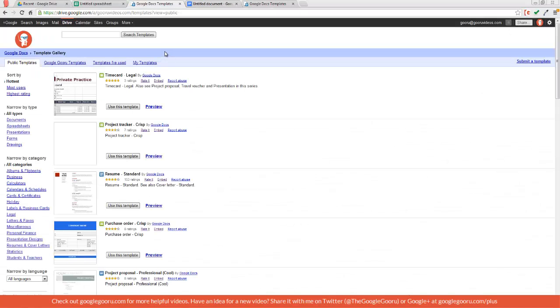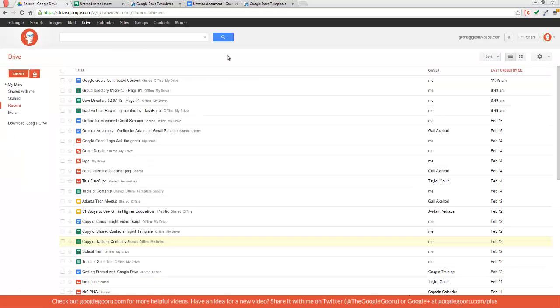You can also save this URL and bookmark it, so whenever you want to create from a template you could just come back and visit this URL. Unfortunately it's not as easy as it used to be with the old create menu.